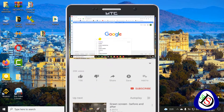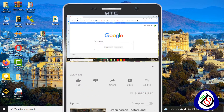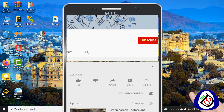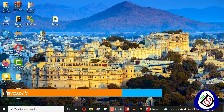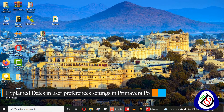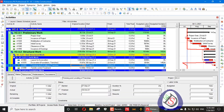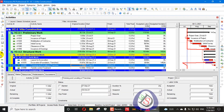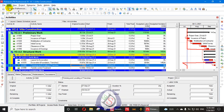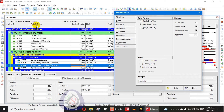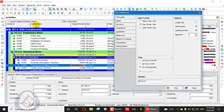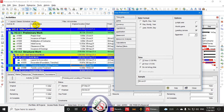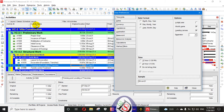Welcome viewers to Software Dummy, or Software Engineering Academy. Today we will discuss dates in user preferences settings in Primavera P6. If you did not subscribe to my channel, please subscribe, don't forget to press the bell icon, like, share, and comment. I will open my Primavera P6 and go directly into Edit and User Preferences. These settings are set by the user according to their own preferences for their schedule.